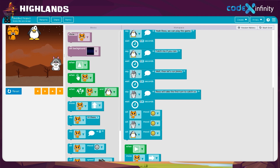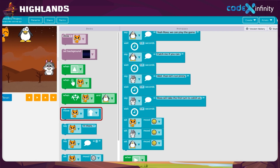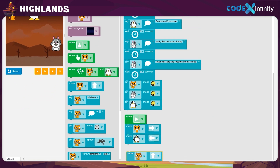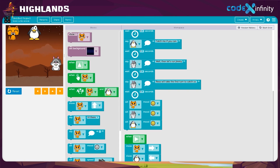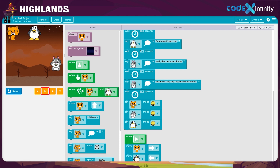Finally, we need the movement of the squirrel. Get the move block and place it in the workspace. Click on the drop-down arrow and select the squirrel. Now let's give him movement — click on the drop-down arrow and select the down direction. Just clicking the right arrow key can move the players to the left, right, and down direction. It's that simple, dear.